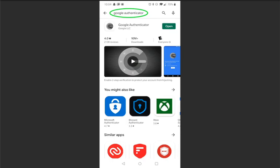First, download the app on your phone called the Google Authenticator app. This can be downloaded in your app store on iPhone or Android and the link for it is in the description below.